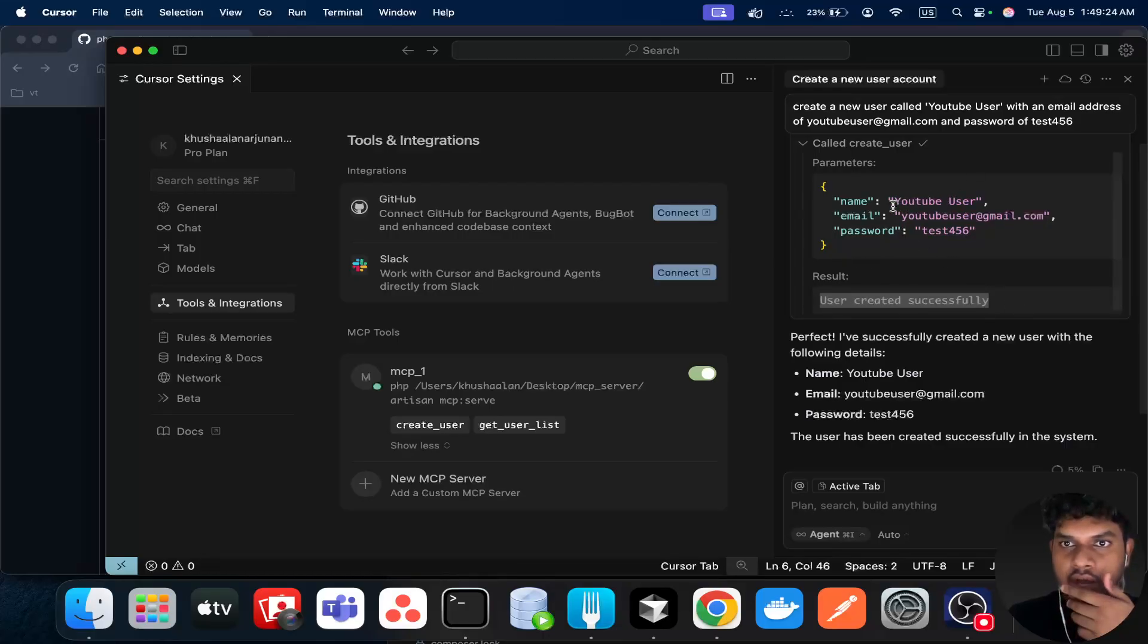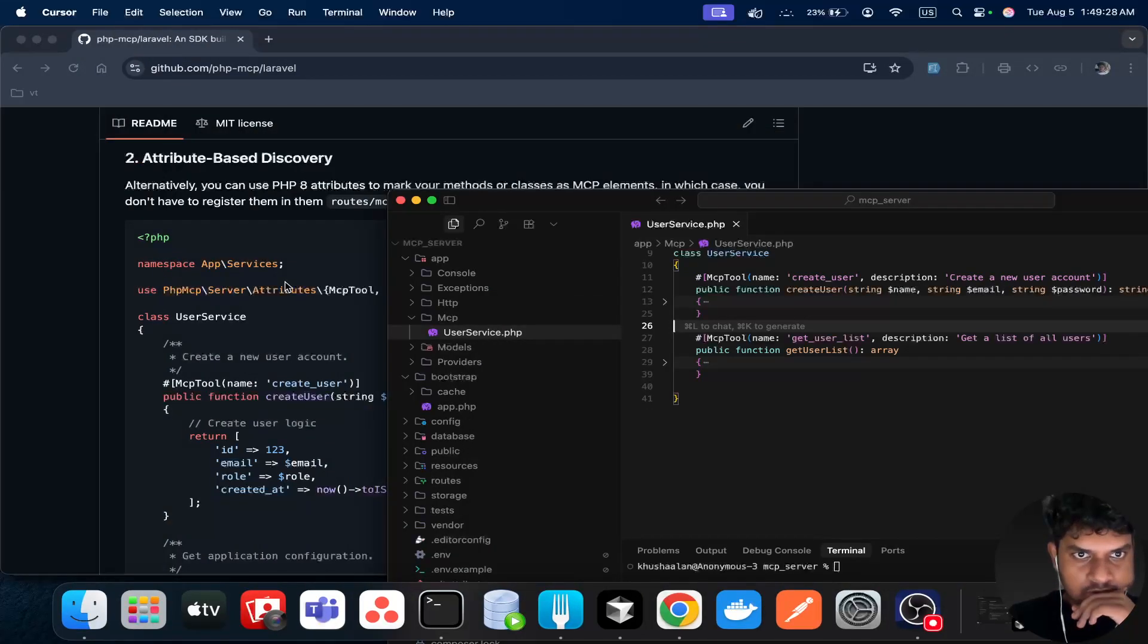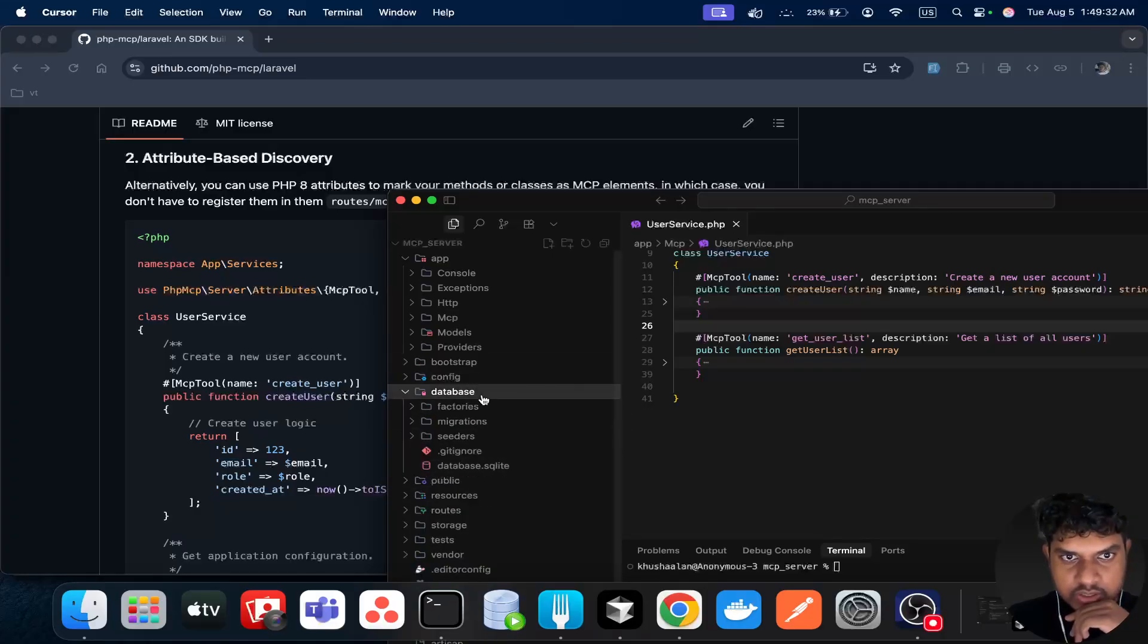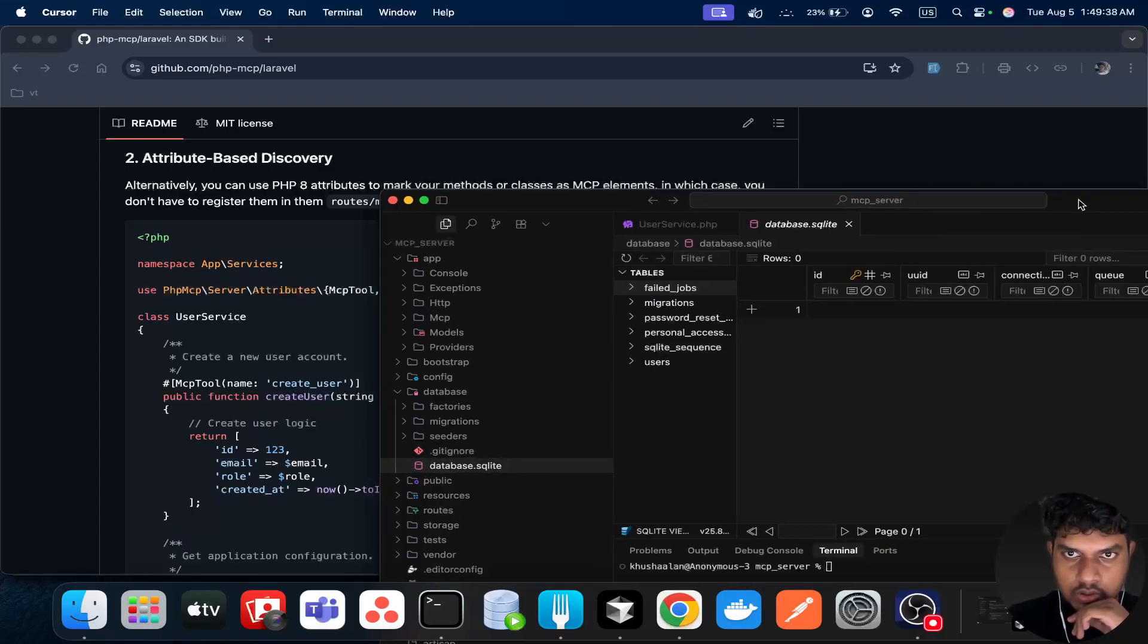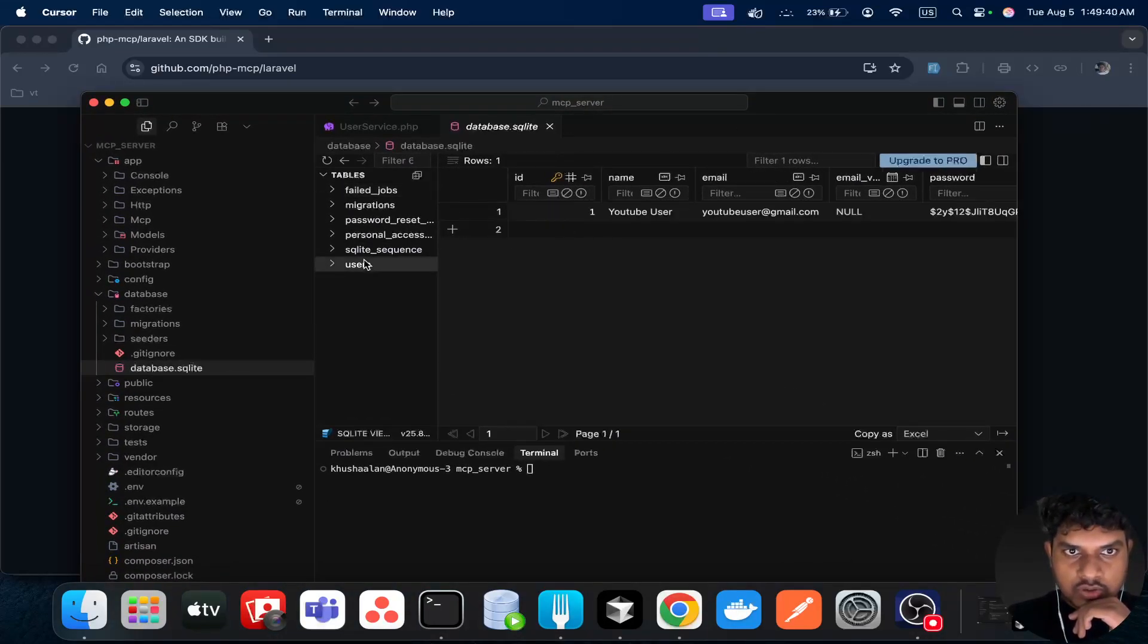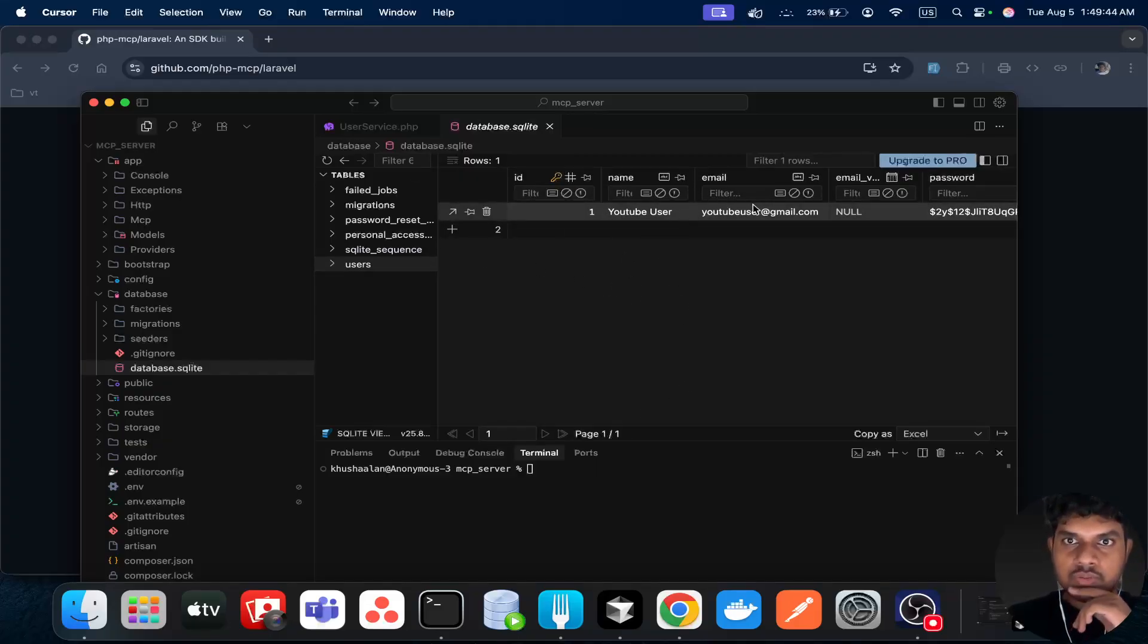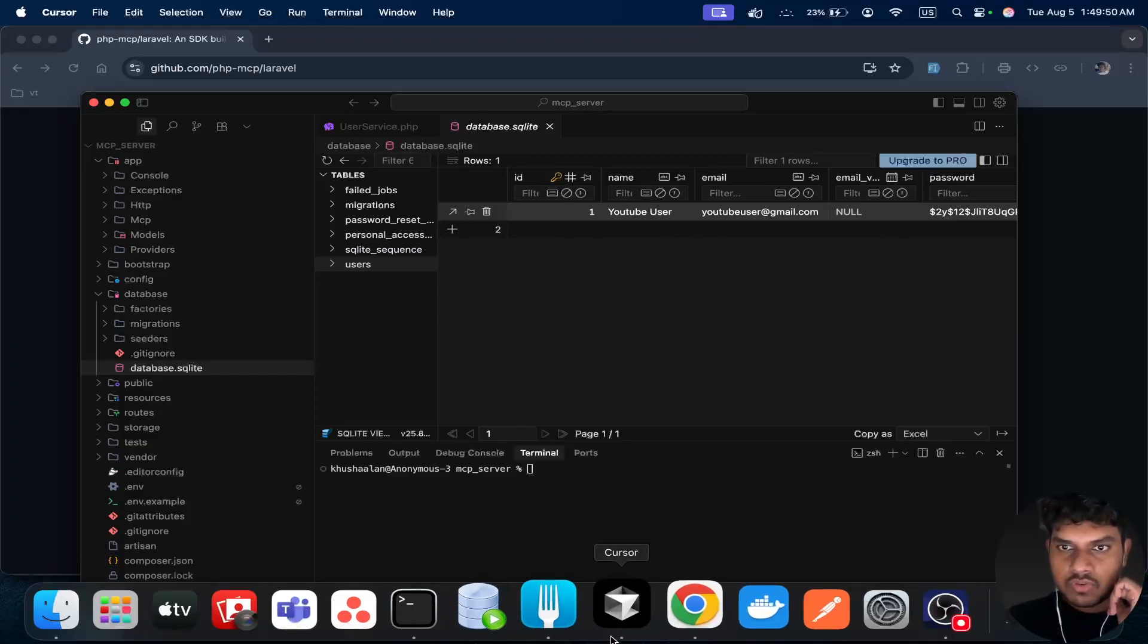So how do we check? We can check this by going back to the server and then opening up the database. Since we have a SQLite file, we can just click on this, then users. And yes, you can see there's a user YouTube user, and the email, everything is correct, it's created.